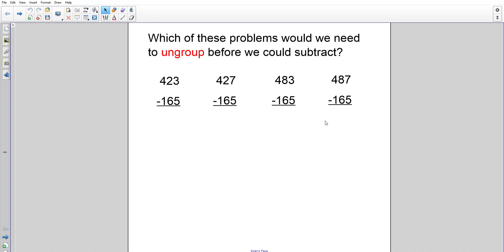All right, today boys and girls we're going to be taking a look at subtraction problems. On your screen I'm going to start off with some three-digit minus three-digit numbers. The question at the top of the screen says: which of these problems would we need to ungroup before we could subtract? I'm not going to do any subtraction — I'm just looking for which ones we need to ungroup.